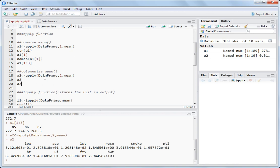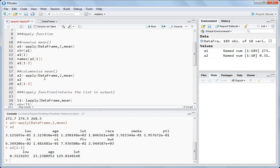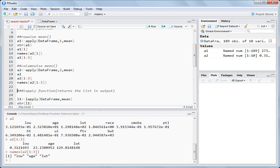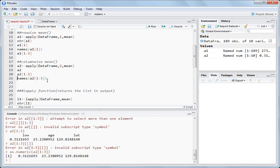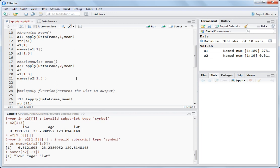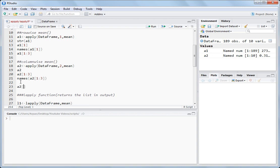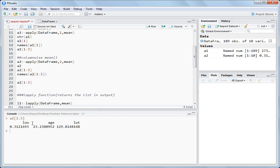If you want to get the names of the first three, you write names(A2[1:3]) and get the column names: low, age, and lwt. For the column low the mean is shown, for column lwt the mean is shown. If you just want the numerical values without the names, what you do is write as.numeric(A2[1:3]) — you get just the numerical values without the column name labels.